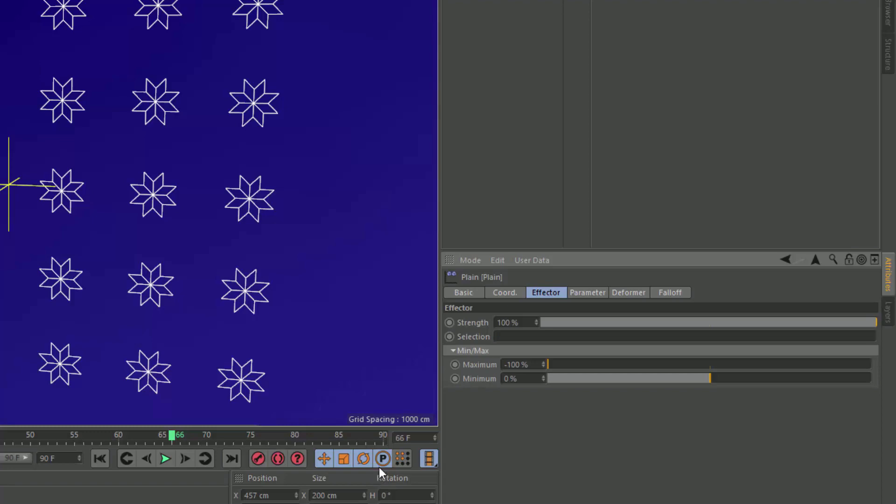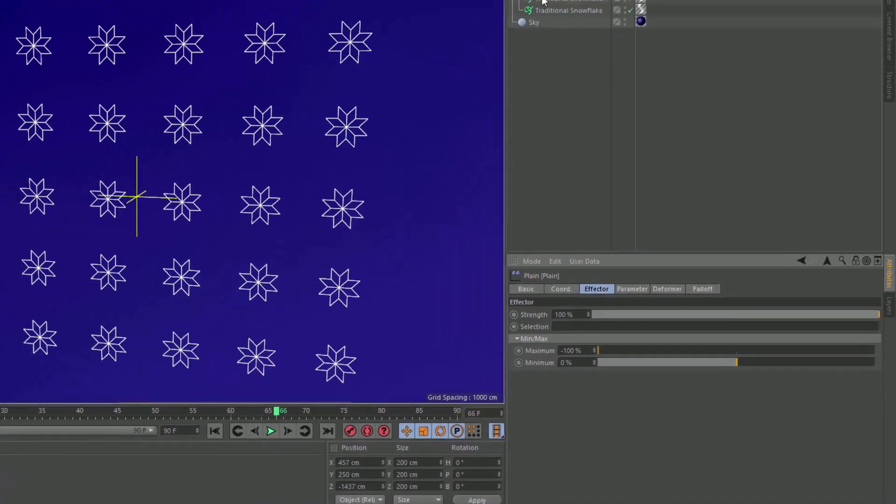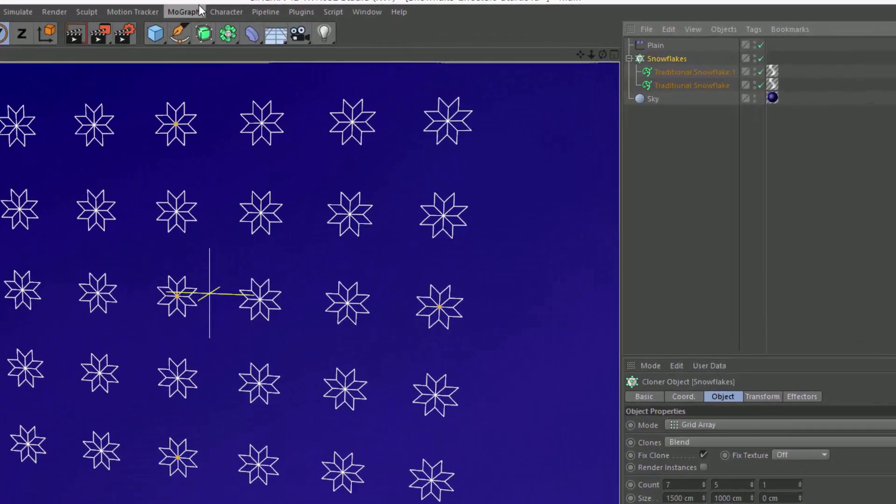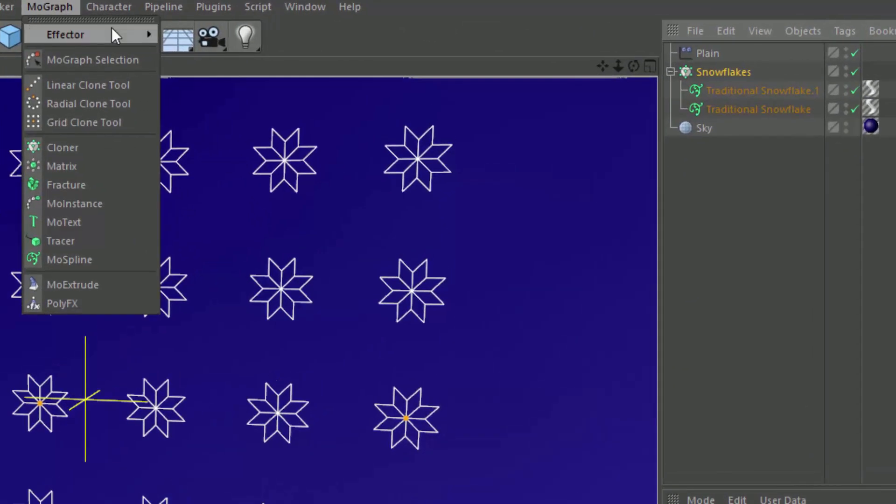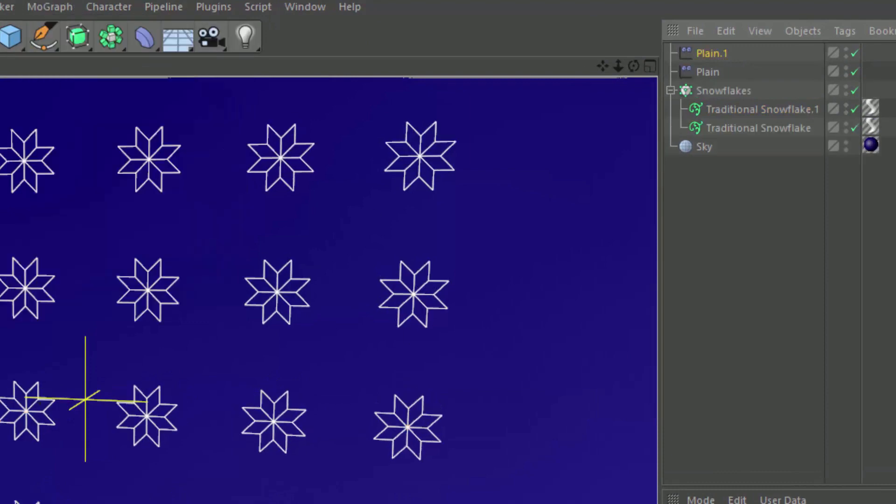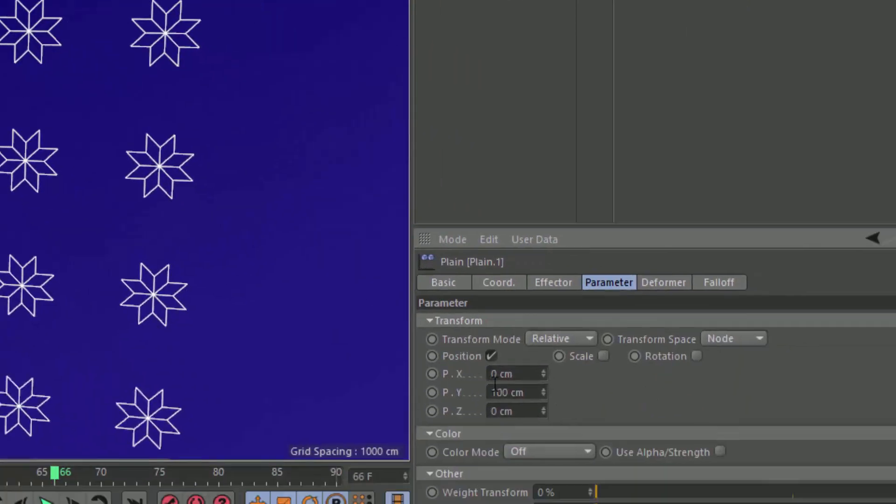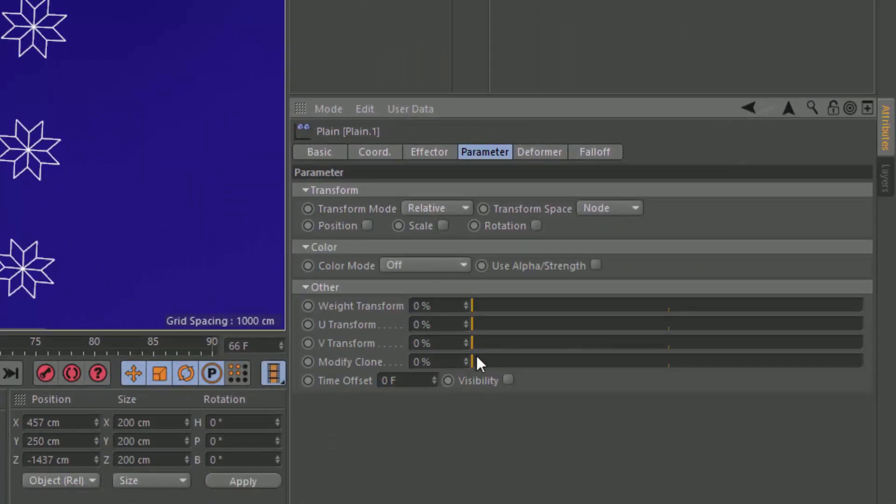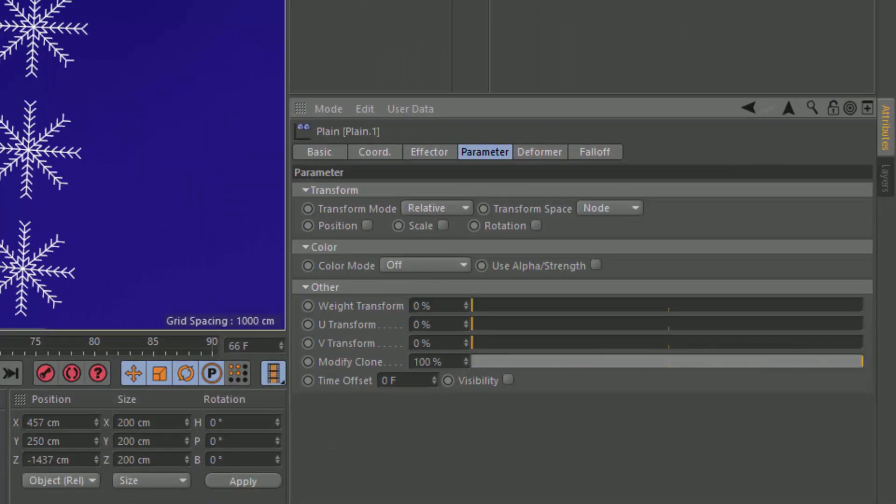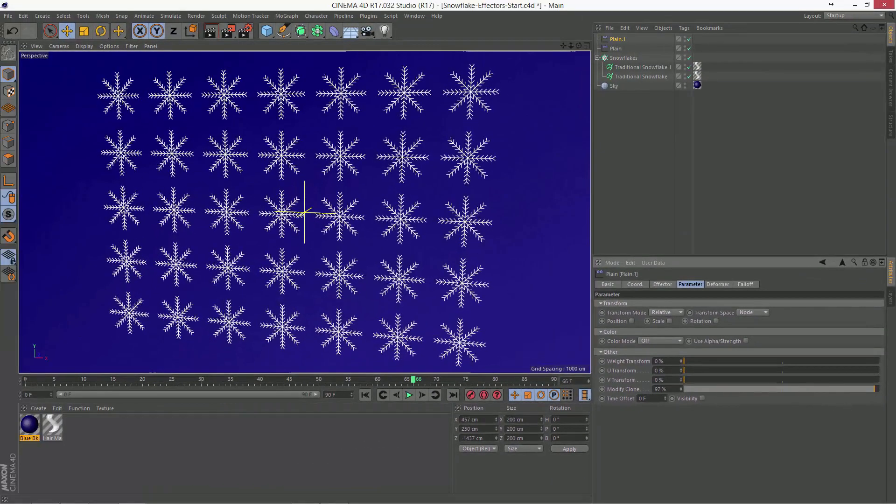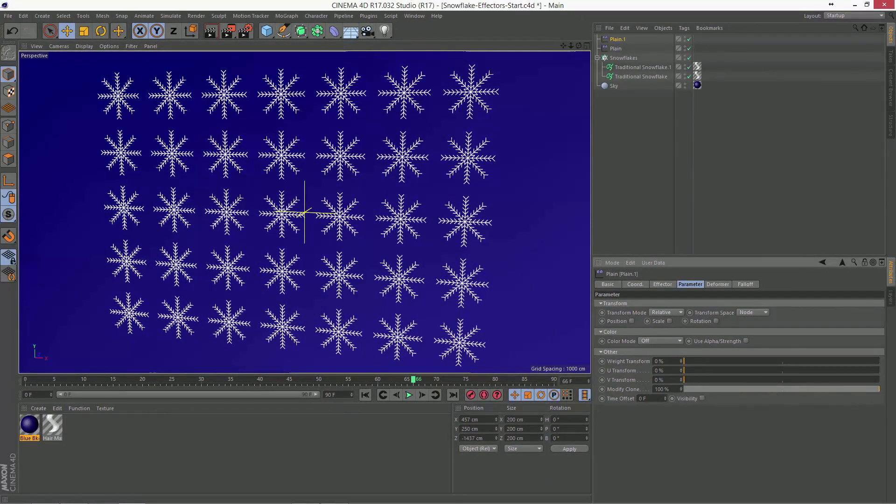Now, of course, we can layer additional effectors on top of this and take advantage of fall off. So let's go ahead and add an additional plain effector. And again, in the parameter tab, we're going to turn off position and modify clone 100%. And you can see as I did that, we made those clones all the final blend state.